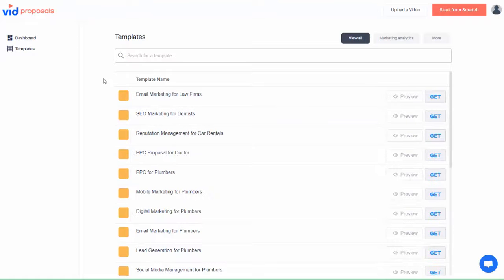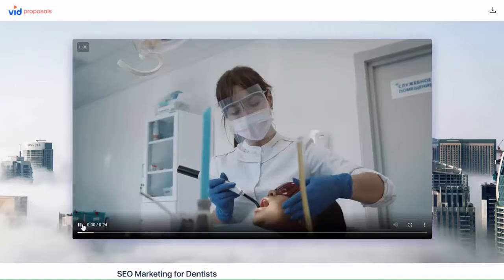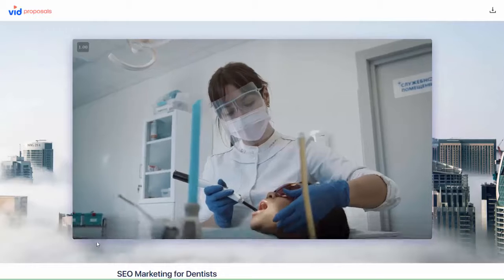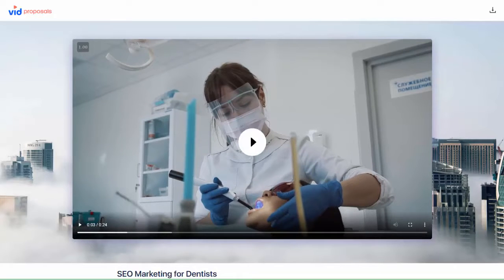In fact, as you can see we have also created professionally recorded videos that help point out the problems that your prospects are currently facing. These videos then help highlight how you as a service provider can solve these problems.